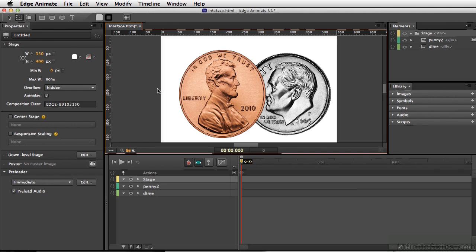In Edge Animate, we have a stage. The stage is where anything that we want the end user to see will be placed, whether that's a button or an animation.